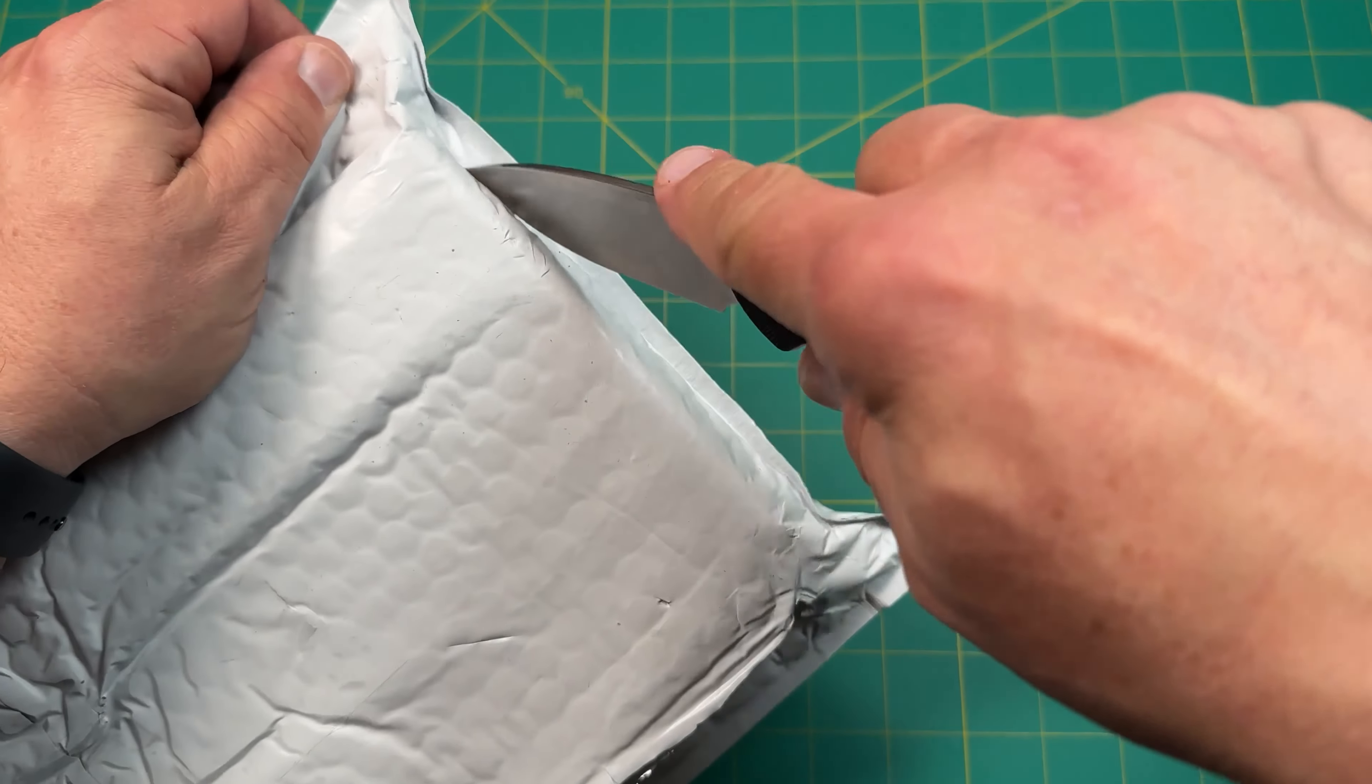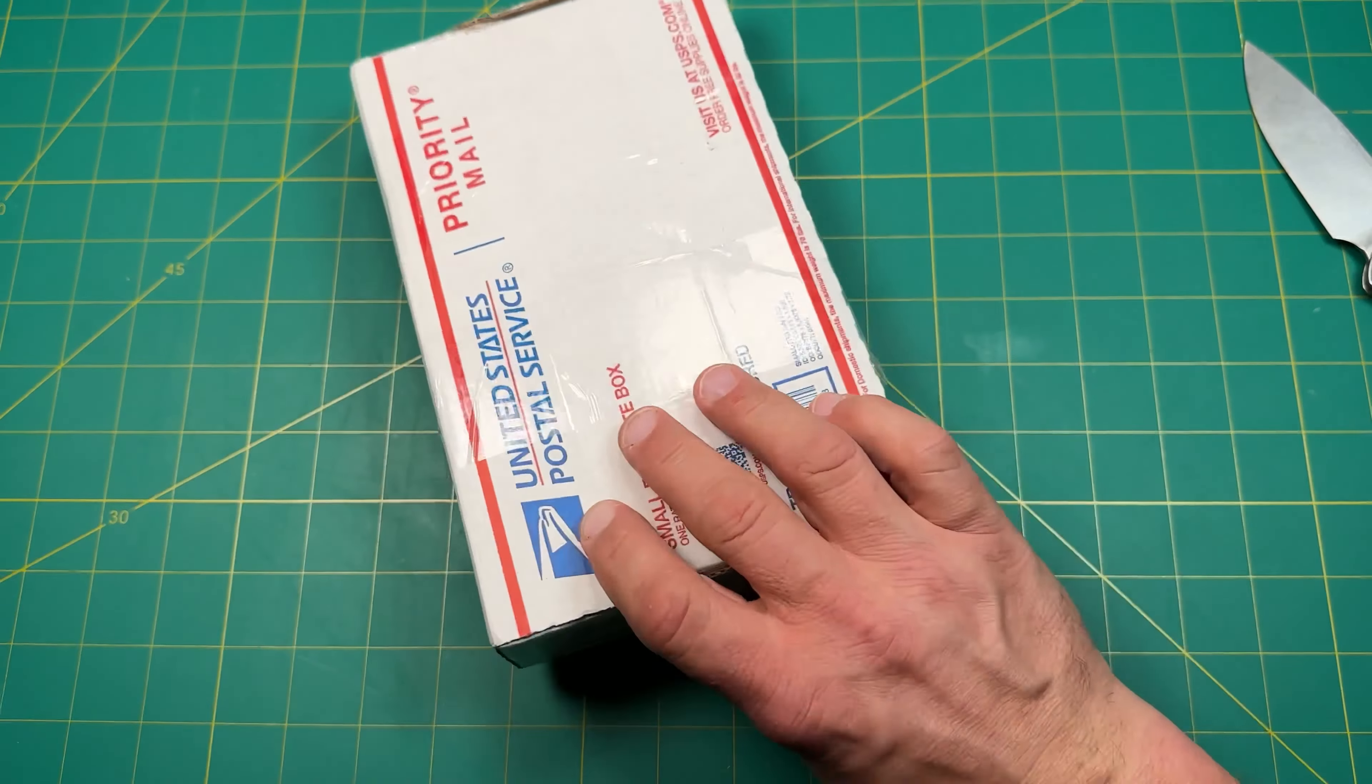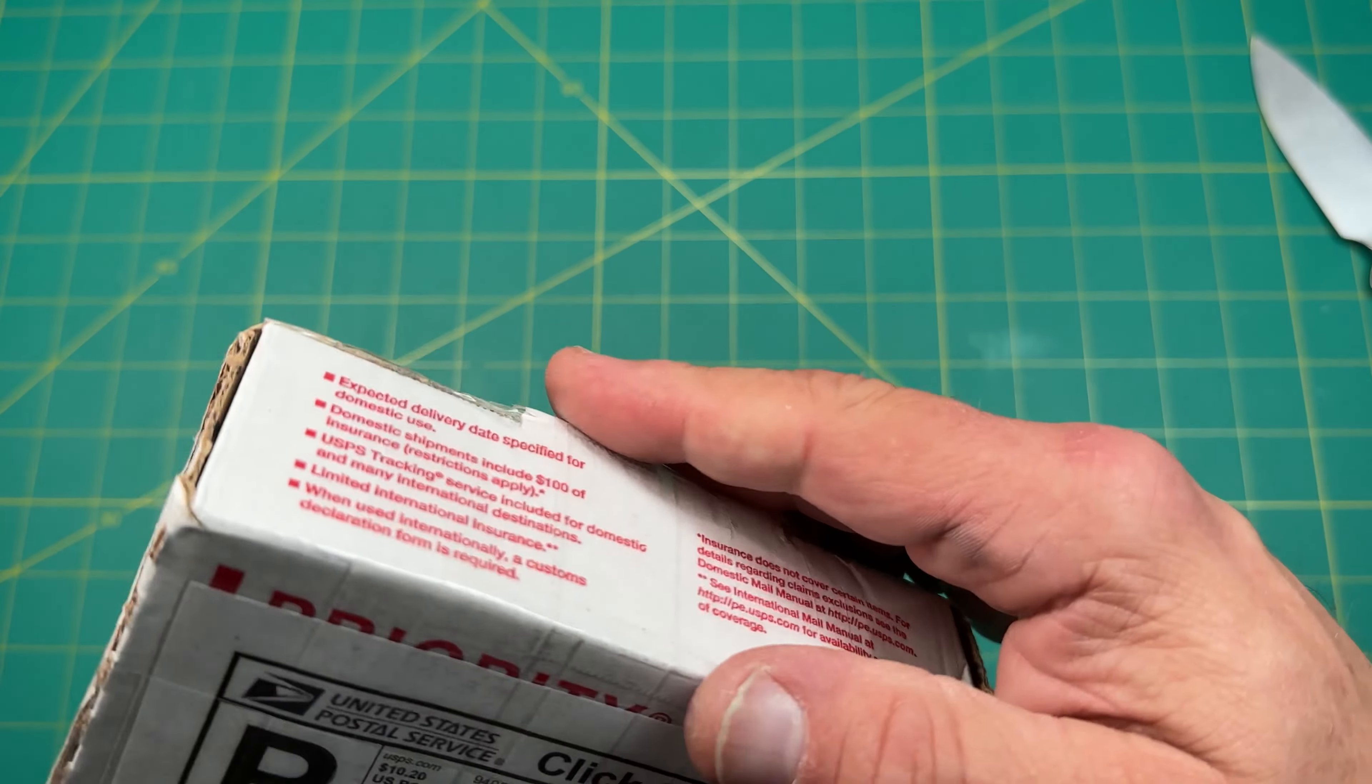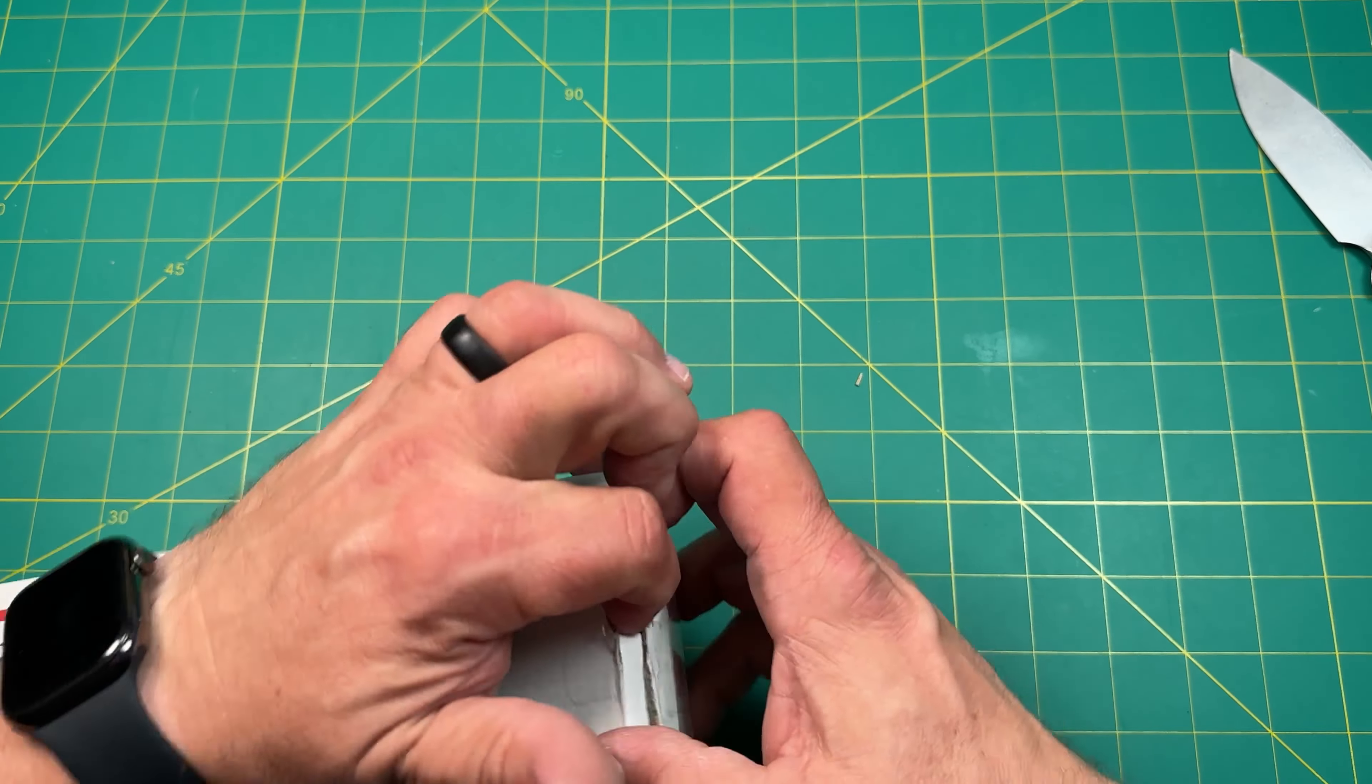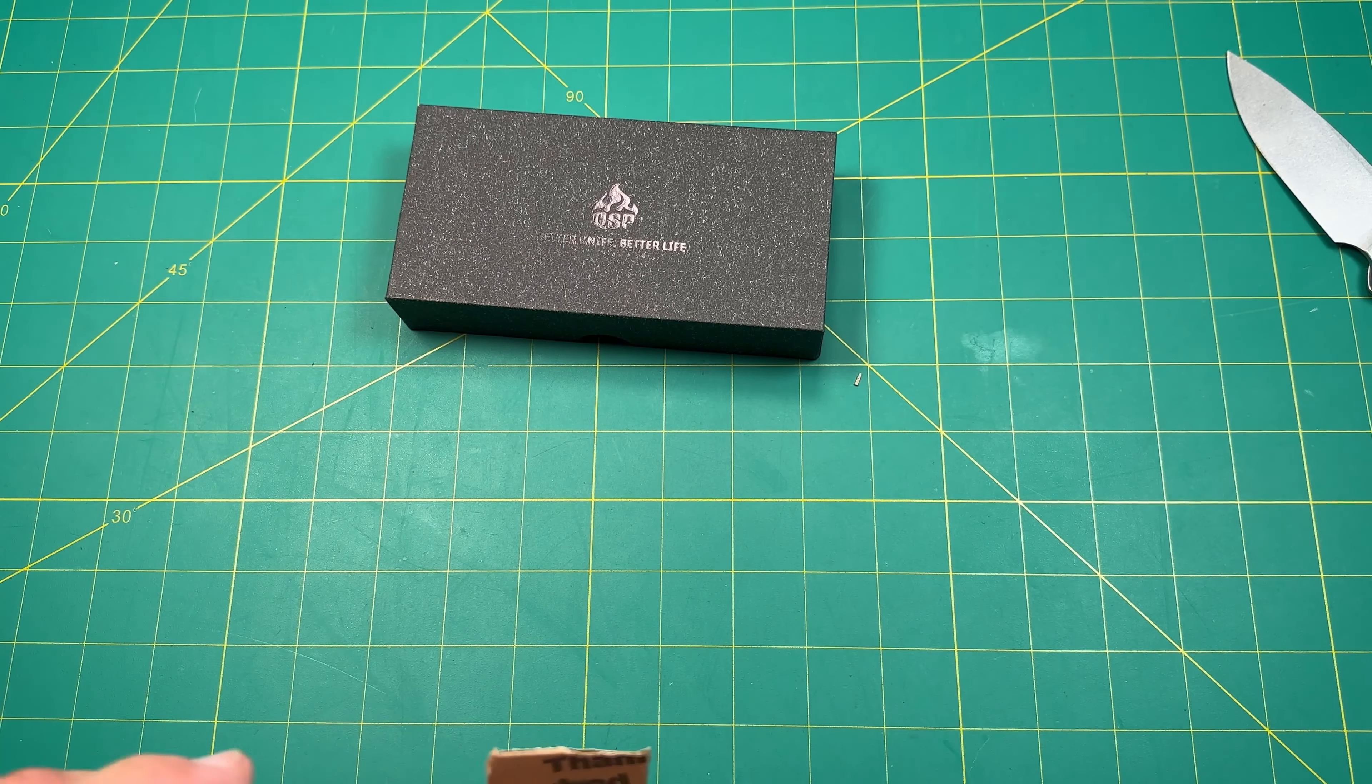We got a double box. Alright, so that's a package. It looks like there's some writing on the front here, so we'll cover that up. Let's get into it. Looks like it's already open over here. Let's see what we got. Oh, we got a QSP.